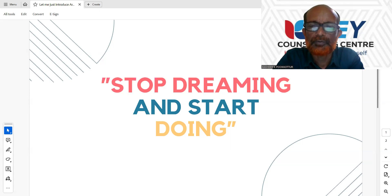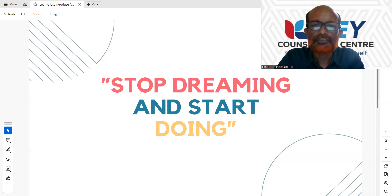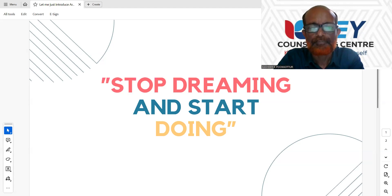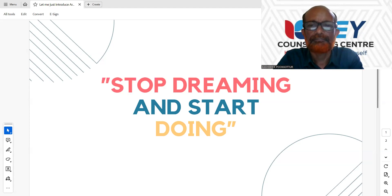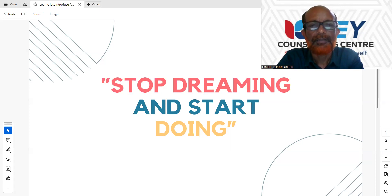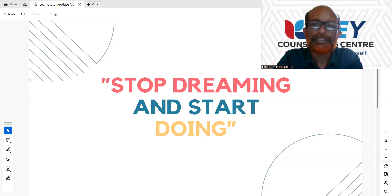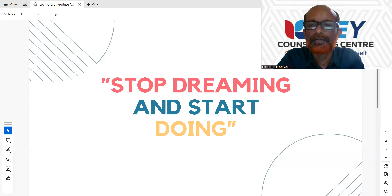So, stop dreaming and start doing. Now, stop dreaming — this is how you say it negatively: don't stop dreaming, don't start doing. But positively: you can do it. This is how we can tell you.